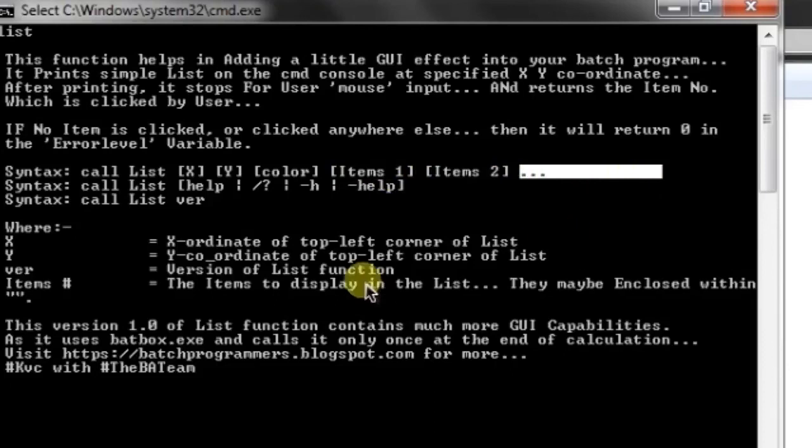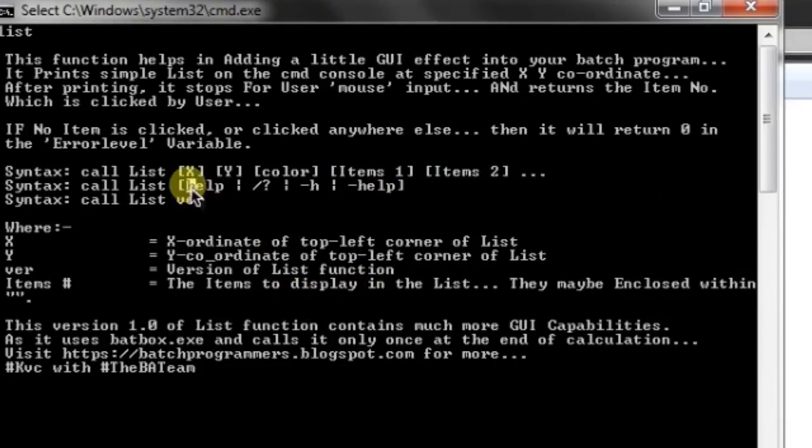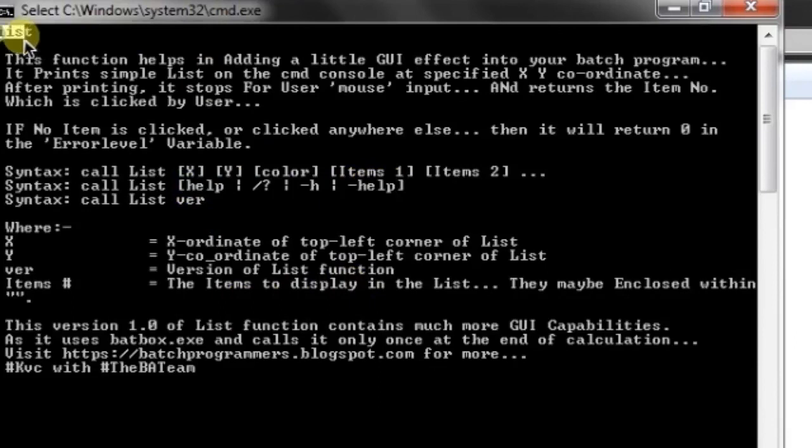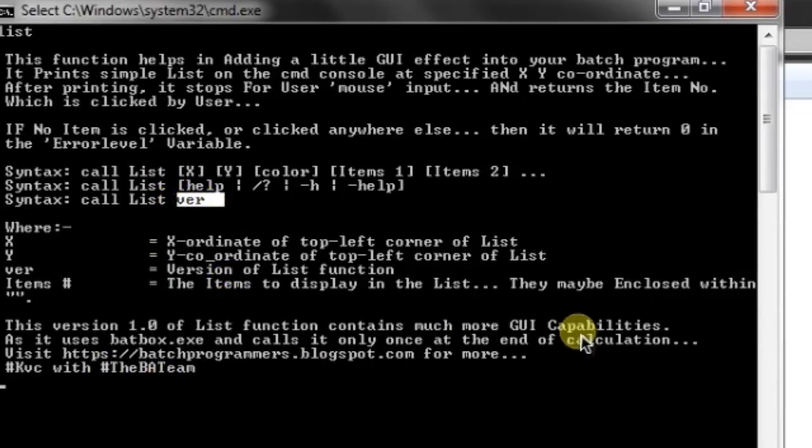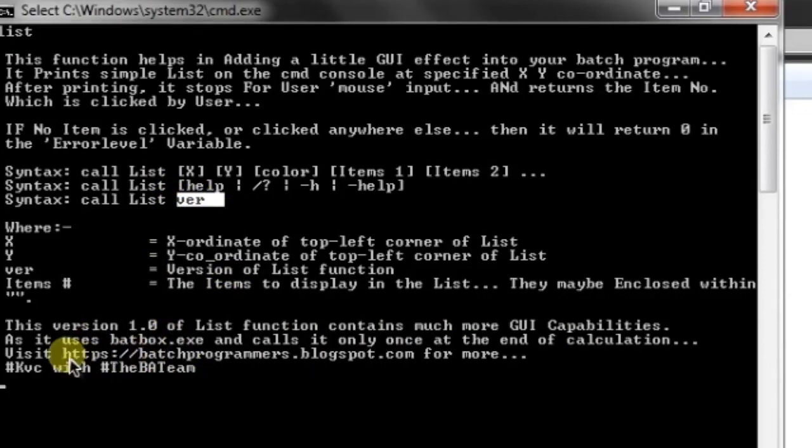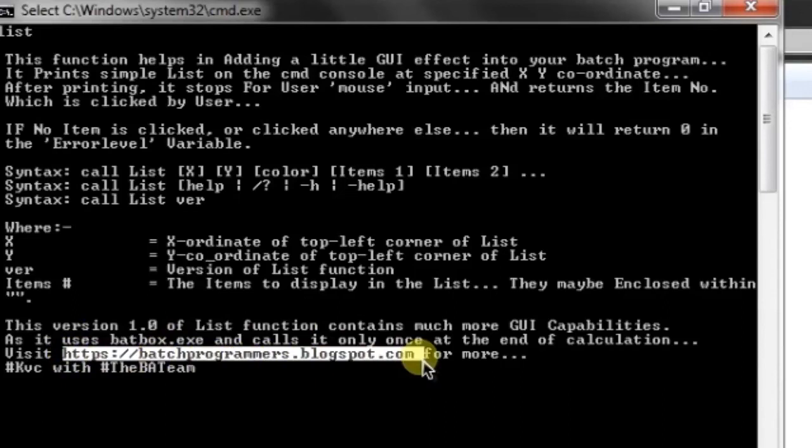To see the help, just write 'help' or write 'list' without any parameter. To see the version, write 'version,' and that's all. If you want to get this function and something else, go to this link, or you can also go to thebatteam.org to get more functions like this.